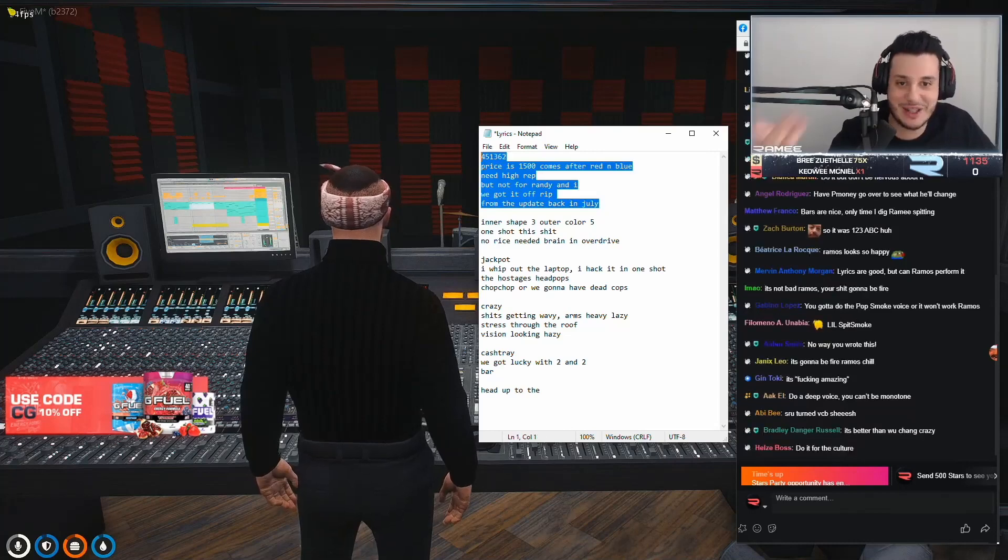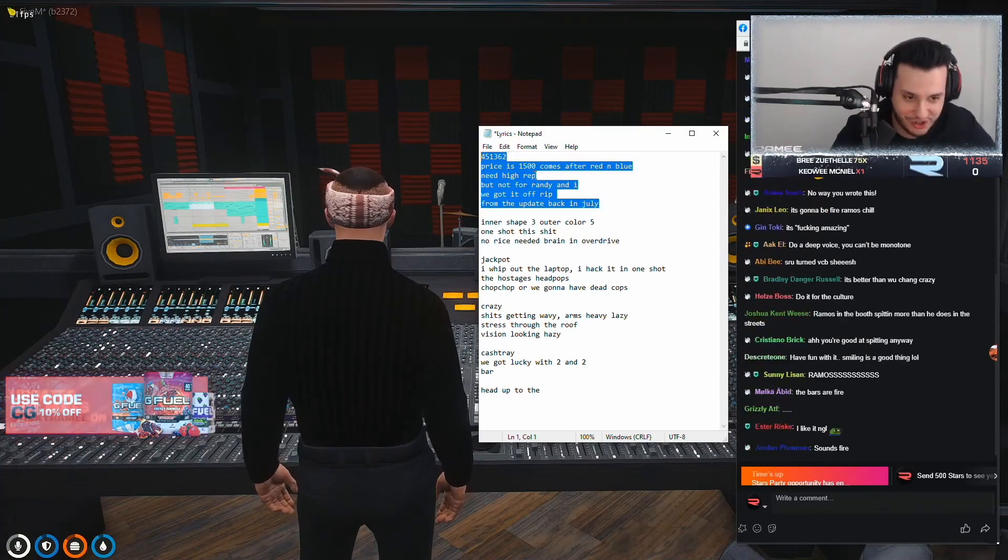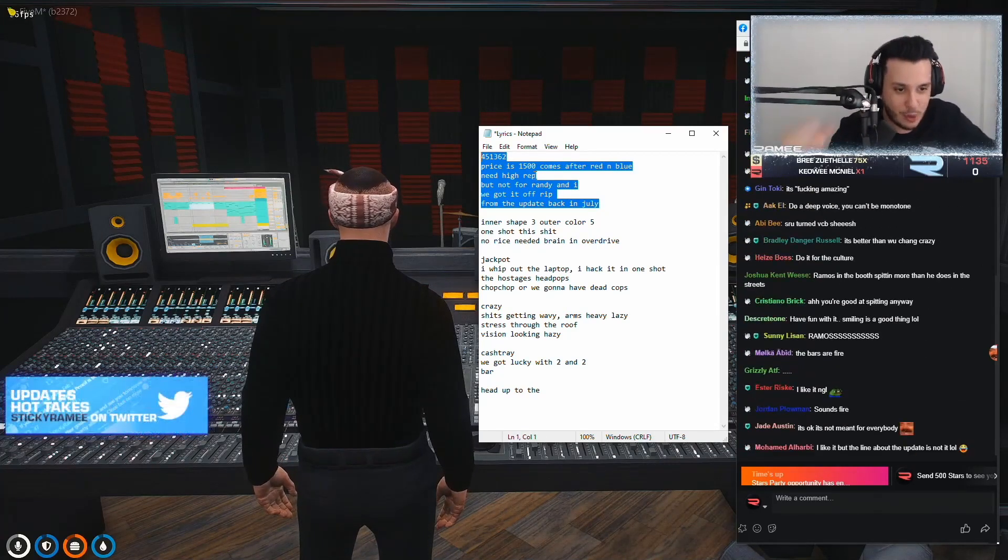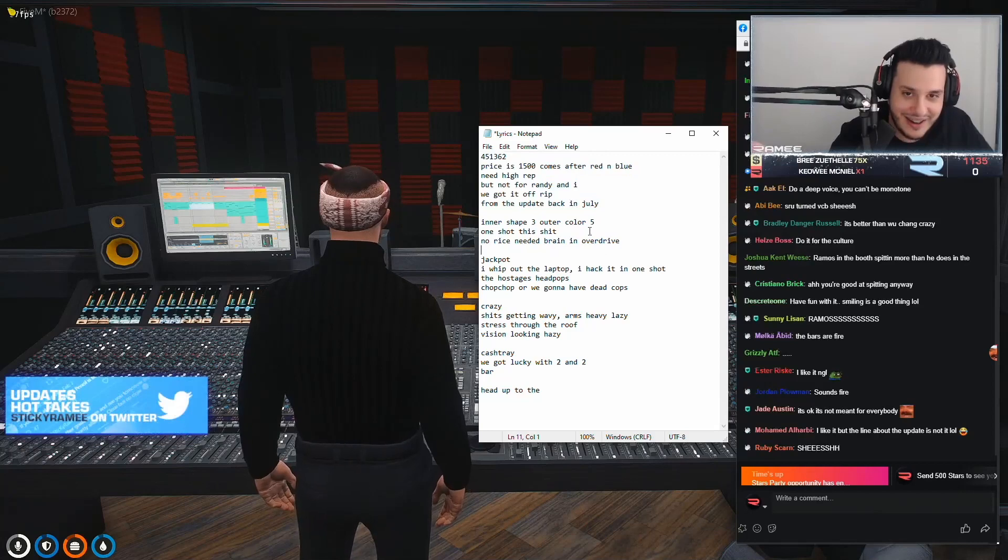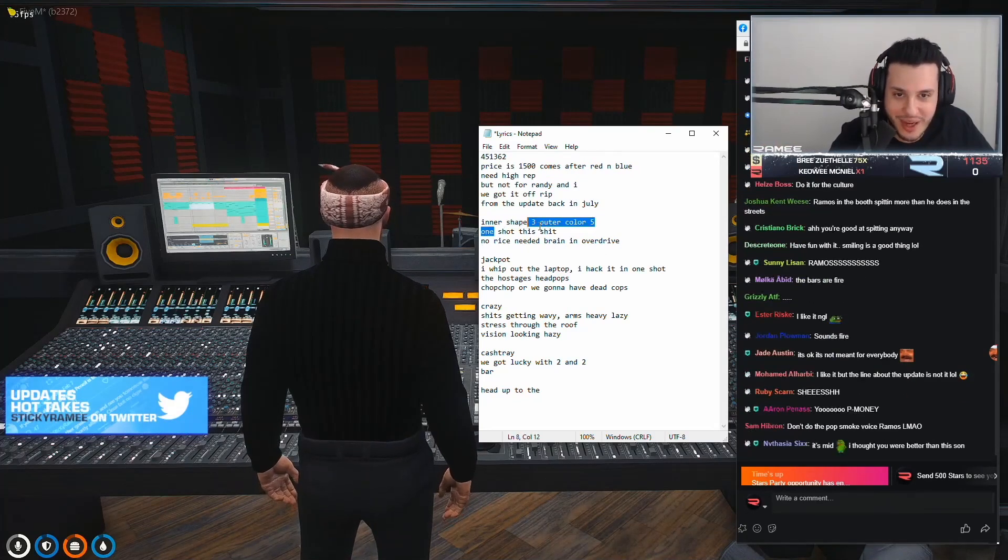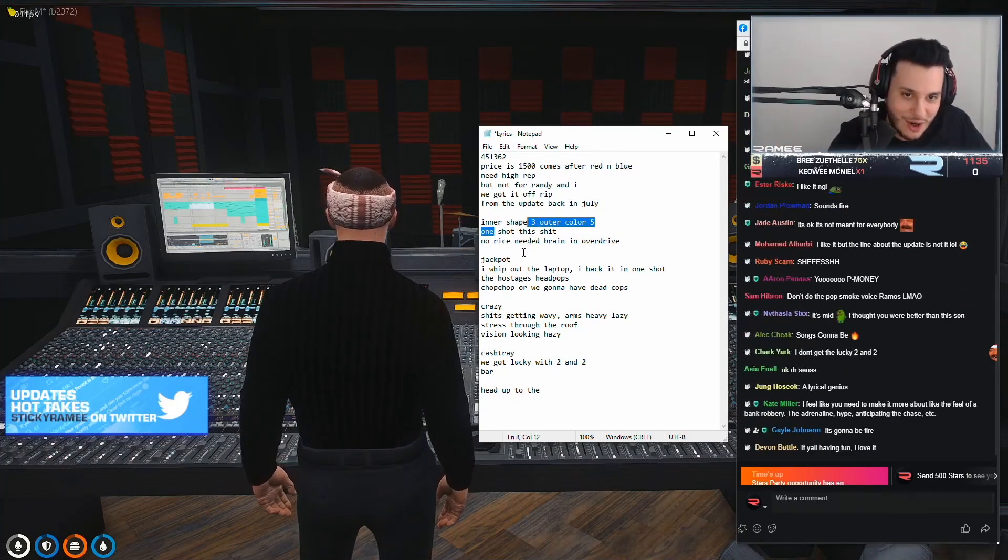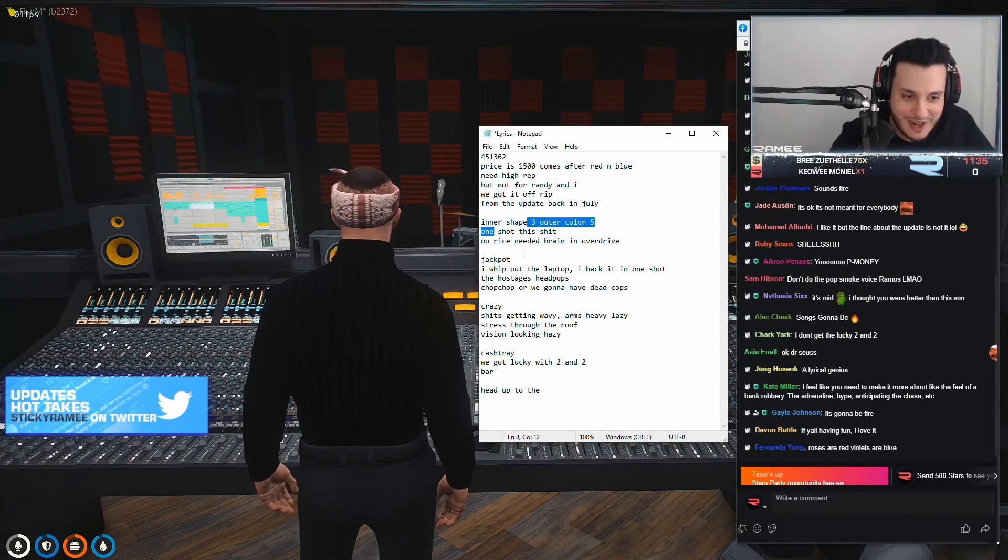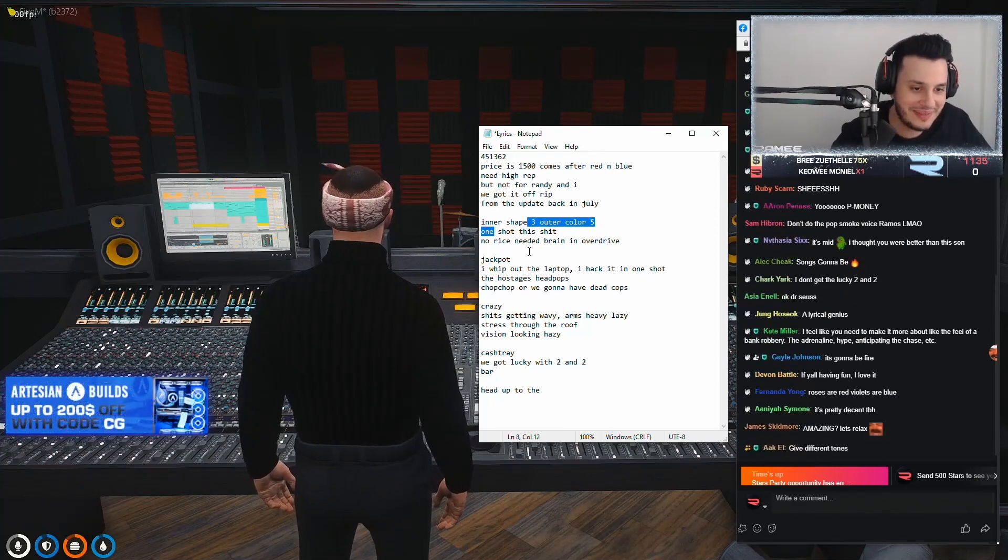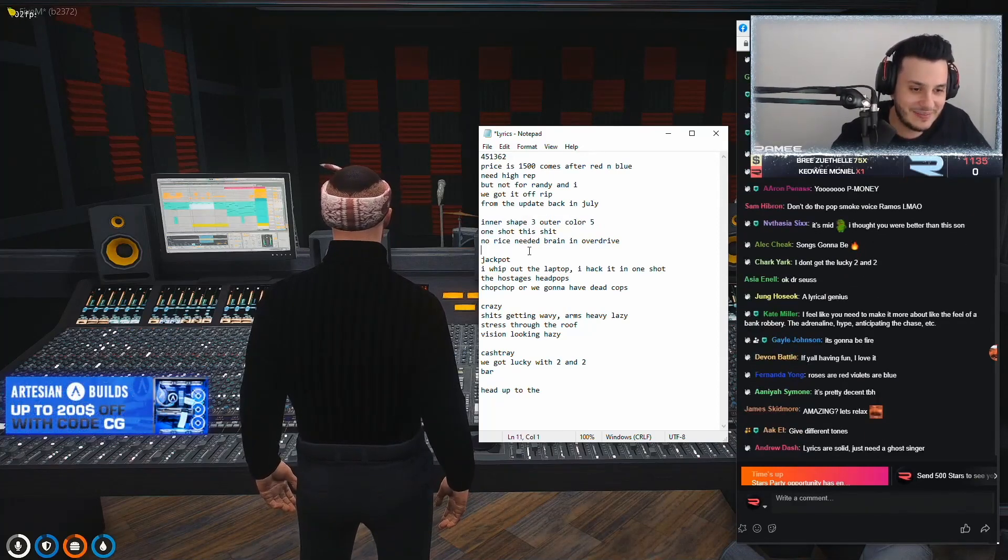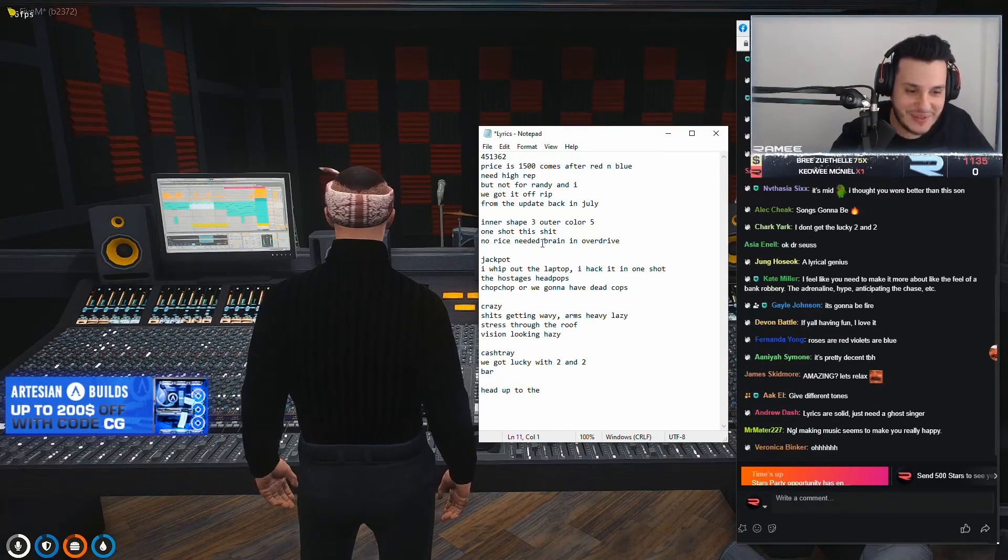I'm actually talking my shit. I'm talking my shit here, chat. All right? And then I'm like, inner shape three, outer color five, one shot this shit. No rice needed. Brain and overdrive.